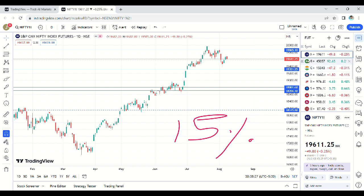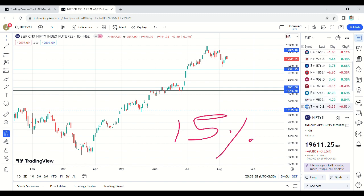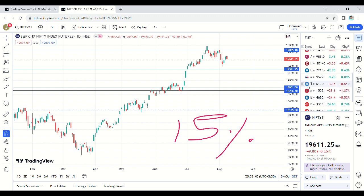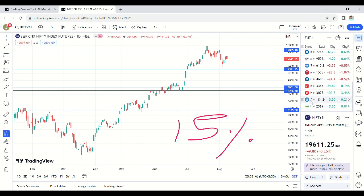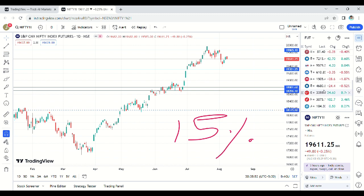Here is my final watchlist: Nifty 50, Bank Nifty, Auto index, then banking stocks — HDFC Bank, ICICI Bank, SBI, Kotak, Axis Bank, IDFC. For auto stocks — Bajaj Finance, Maruti, Tata Motors, M&M, Bajaj Auto, Eicher Motors, Hero Moto, Ashok Leyland, Balkrishna Industries. We've learned how to select stocks systematically — coming from top to bottom: index, then sector, then stock.